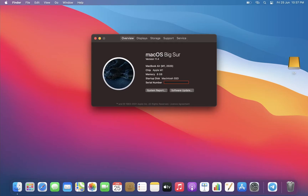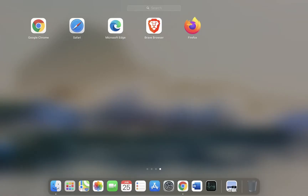In this video I am going to show you how different browsers perform in the new macOS Big Sur 11.4 in terms of memory management. Here we have the M1 MacBook Air which is the base model. We are going to see how much memory is taken by the 5 most popular browsers: Safari, Google Chrome, Brave, Firefox and Microsoft Edge. All these browsers have native support for the M1 Apple Silicon chip.